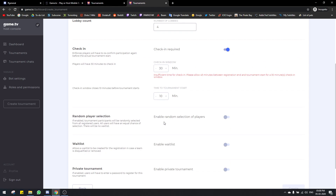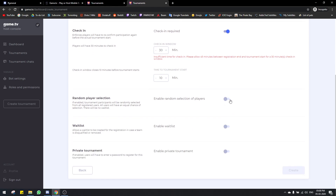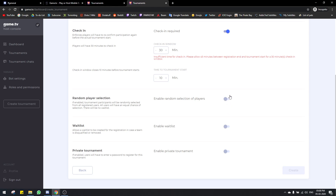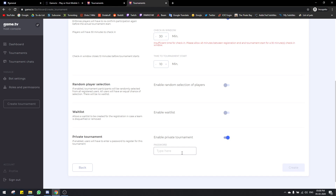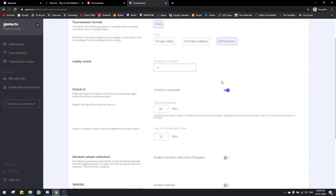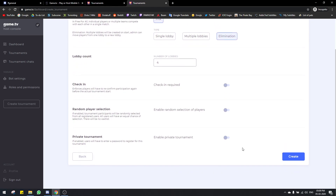There's also random player selection — you can only choose one between this and waitlist. In general, you should never choose random player selection. It means there's no first come first serve basis — the bot randomly chooses who plays. So someone who registered later could get in while someone who registered earlier might not. Don't turn this on; it's for very situational circumstances. There's also a private tournament option — if you enable this, you can have a password and only people with the password will be able to register.